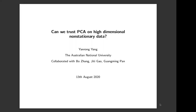Thank you for this opportunity. Today I want to talk about the behavior of PCA on high-dimensional non-stationary data. Our conclusion is that PCA may mislead us on such kind of complicated data. This is a joint work with my academic brother, Dr. Bo Zhang, and my two supervisors, Professor Titi Kuo and Professor Kuo Min-Pan.